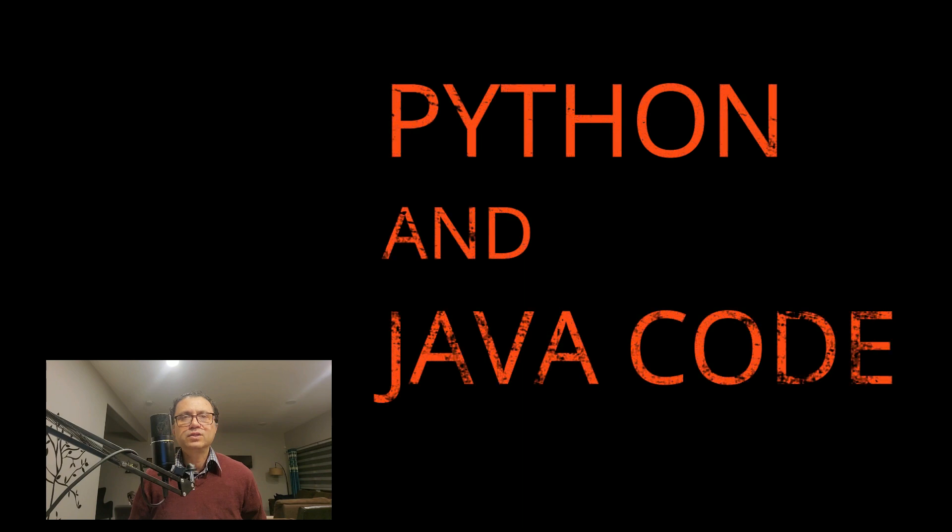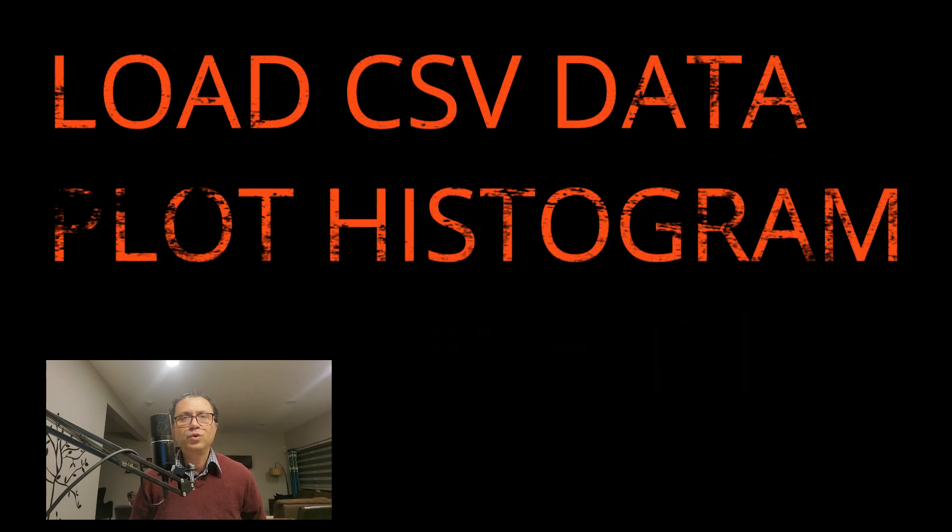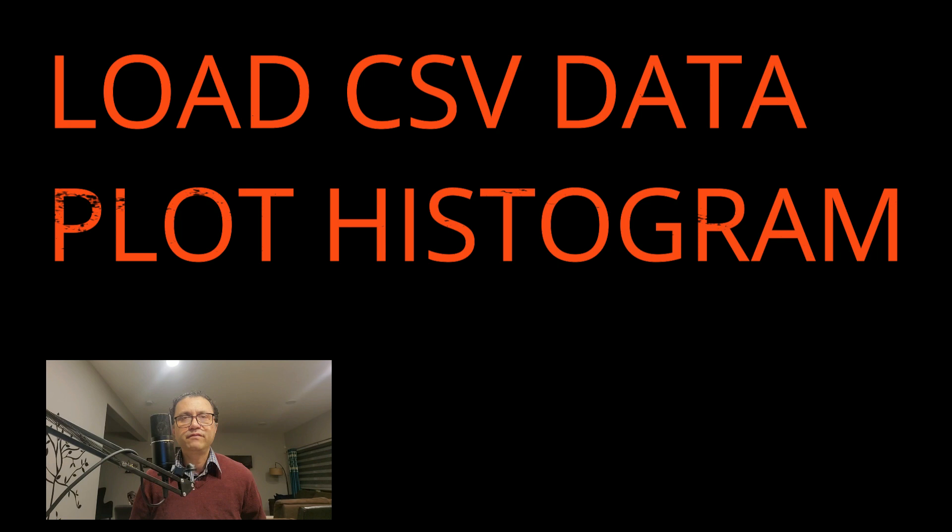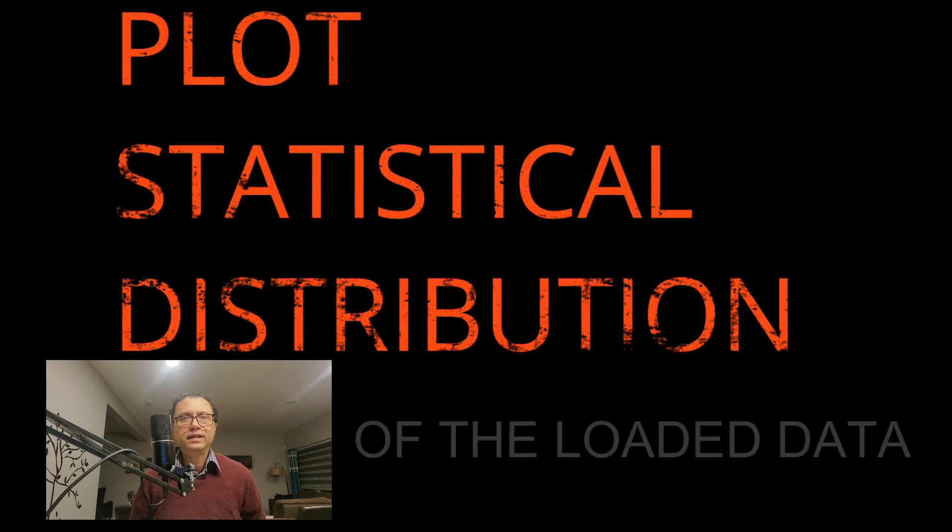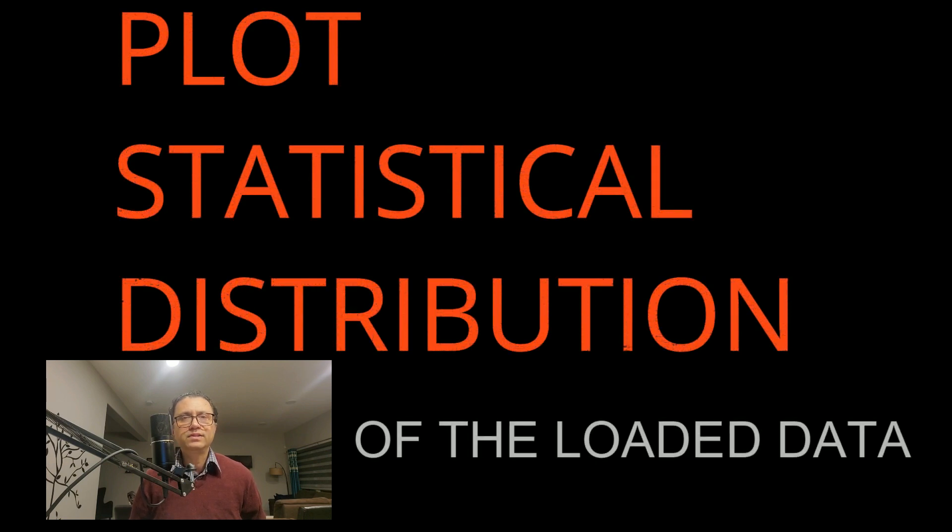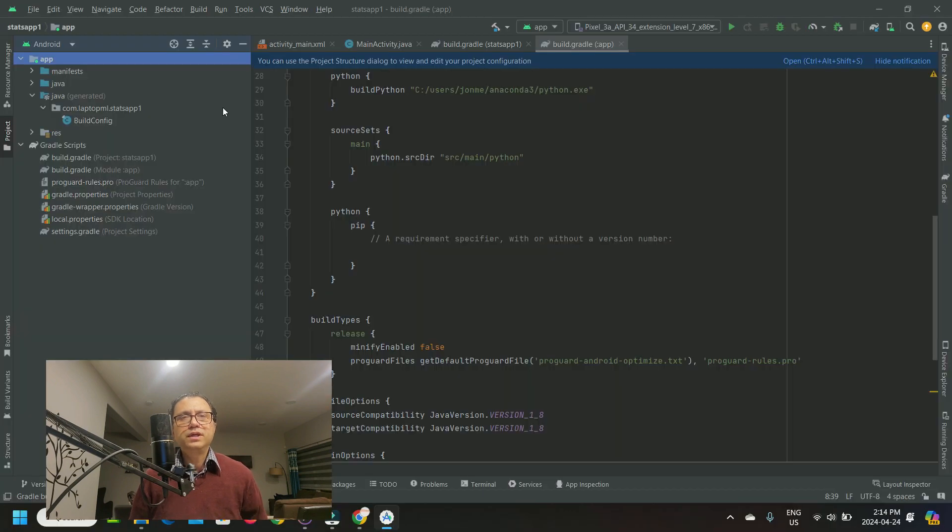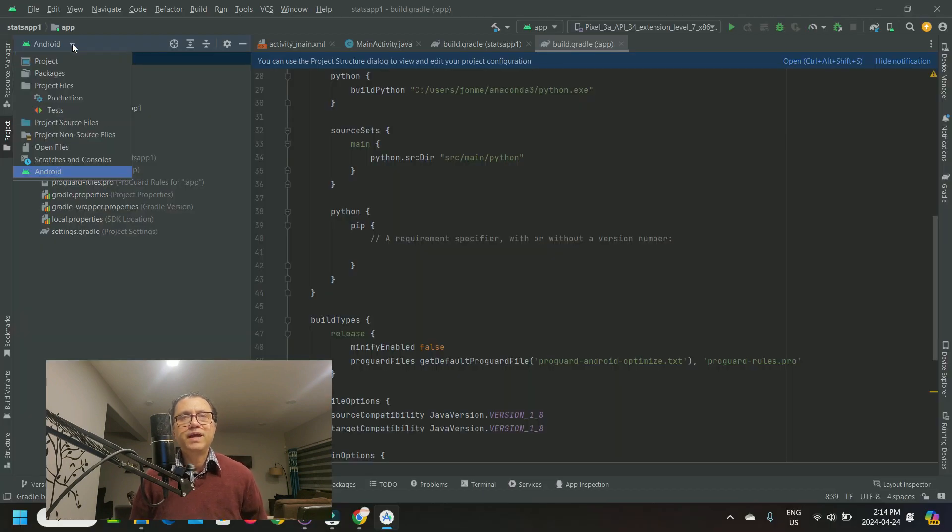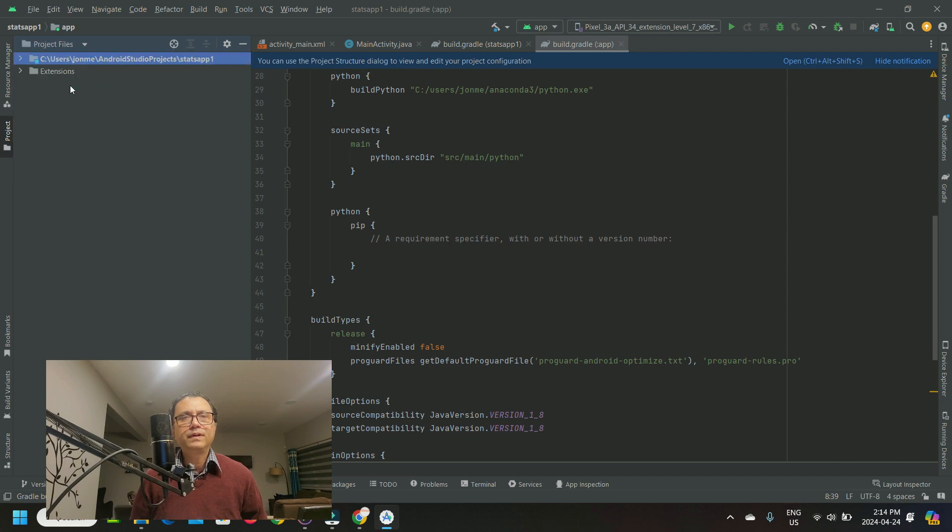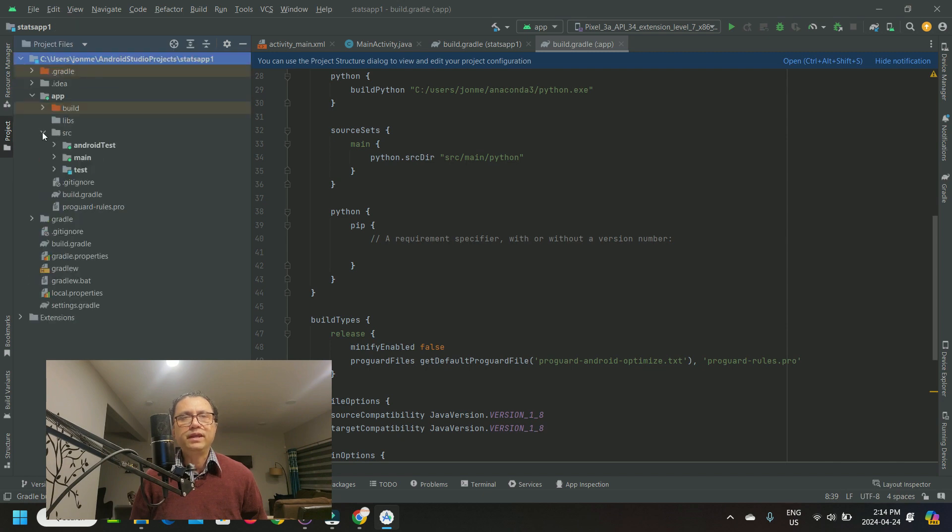But first, let's quickly code in Python and Java a program to load some data from a file, plot a histogram, and calculate a statistical distribution on the data. Switch to the project files view. Expand app, source, and main.